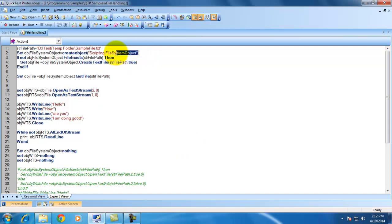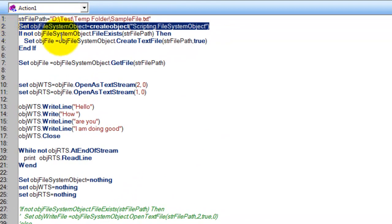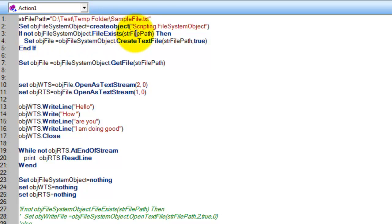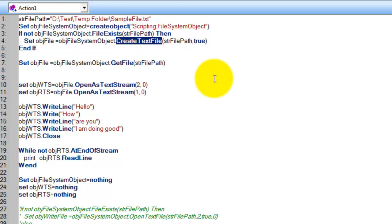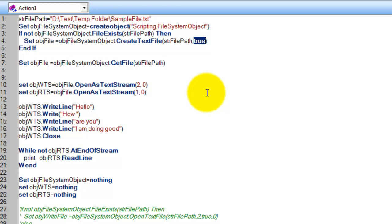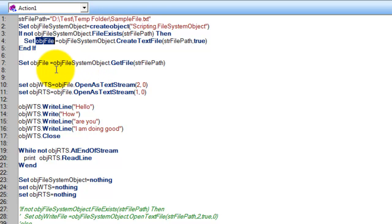Here I am creating a FileSystemObject and checking whether that file exists or not. If it doesn't exist, it will create a text file. The 'true' parameter means whether to overwrite it or not — if the file already exists, it will overwrite that file. Once I have this file object...